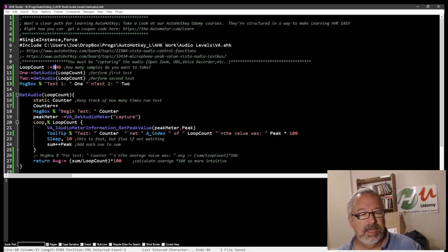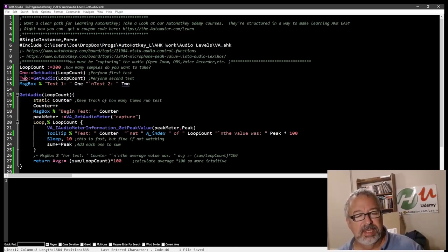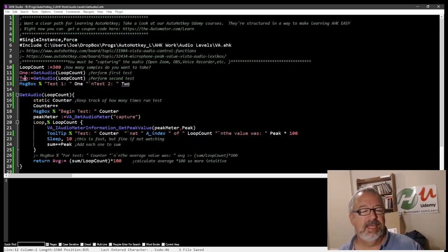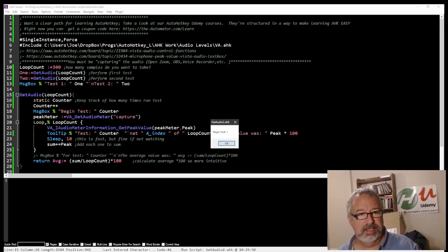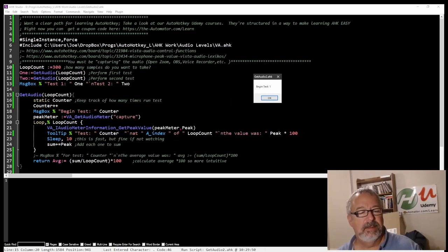I run it twice. So this is my function call. I run it twice. The first time I store it here, the second time I store it in two, and then I compare the two. So when I kick it off, let me go ahead and launch it. And so it says begin test one. That is this message box here.